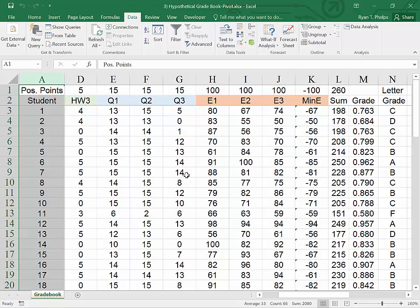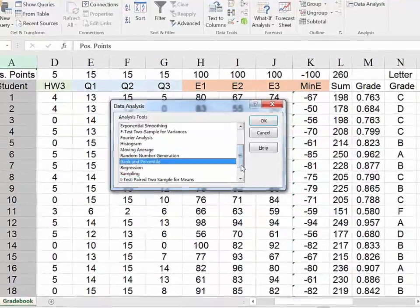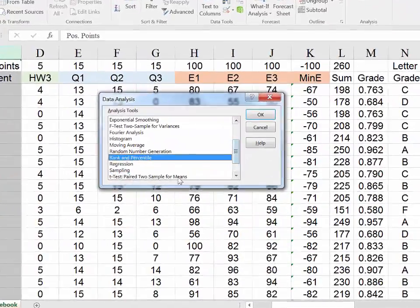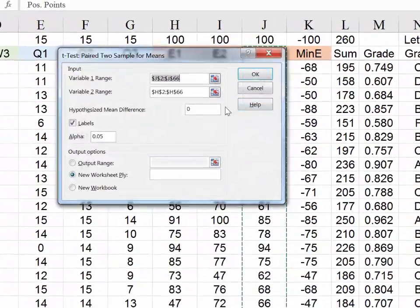So, conducting that t-test is simple. Data tab, data analysis, paired t-test, OK.